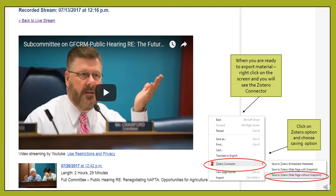Once I click on the link for the video of the hearing, I can give myself the opportunity to listen to the video, or if I am pressed for time, I can go ahead and export it into my Zotero account for later viewing.